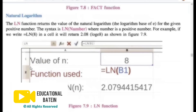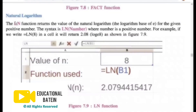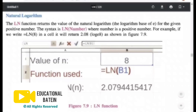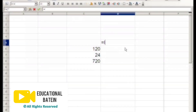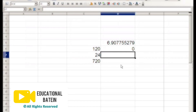Next are two functions: natural logarithm and logarithm base 10. If you want to find the natural logarithm, there is a function called LN, whose base is e — the same e we saw earlier. The LN function finds the natural log of a number. For example, the natural logarithm of 1000 is approximately 6.90, and the natural logarithm of 1 is zero.